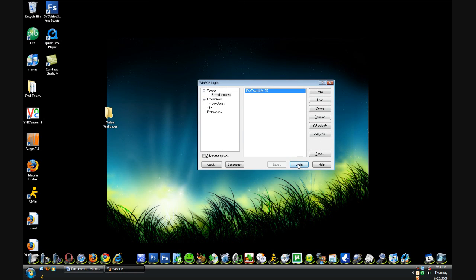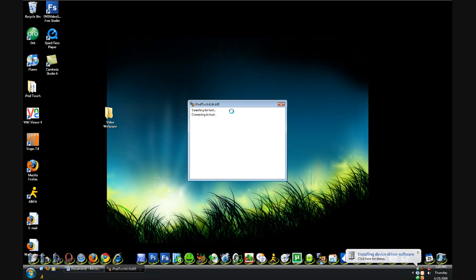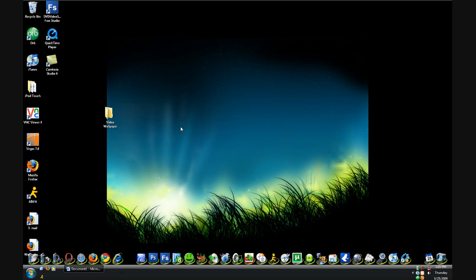And I'm going to SSH into my iPod Touch, so I'm going to click Login. My Wi-Fi is a little bit off today, but whatever. Yep, so I'm all connected inside and it is loading up.